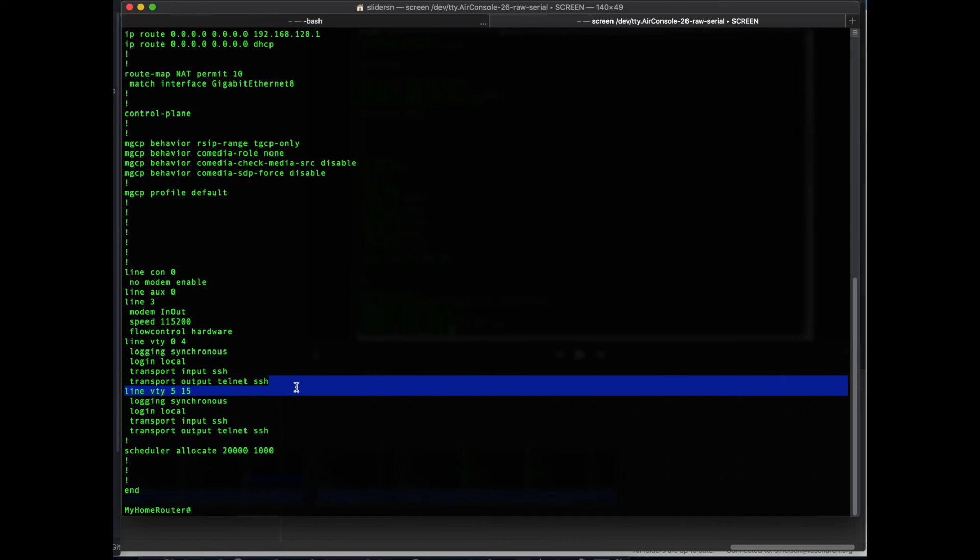So this just gives you a basic overview of how to configure a small branch home office Cisco router for your use. Hopefully this was helpful. And if you have any questions, feel free to reach out. Thanks.